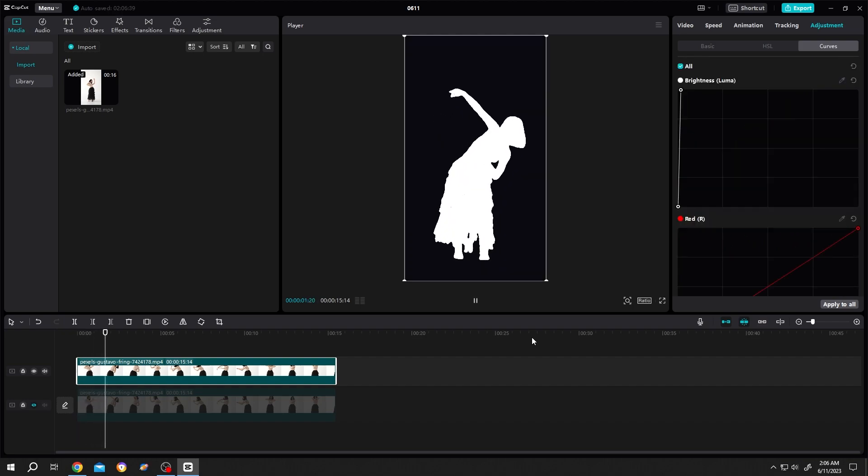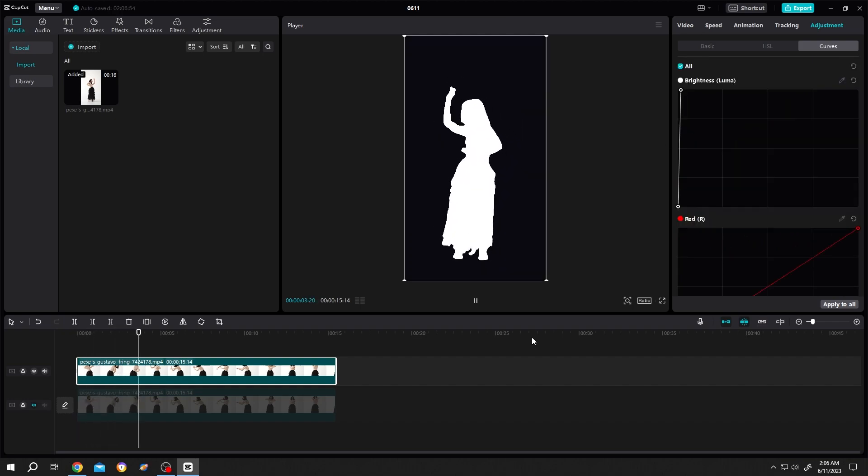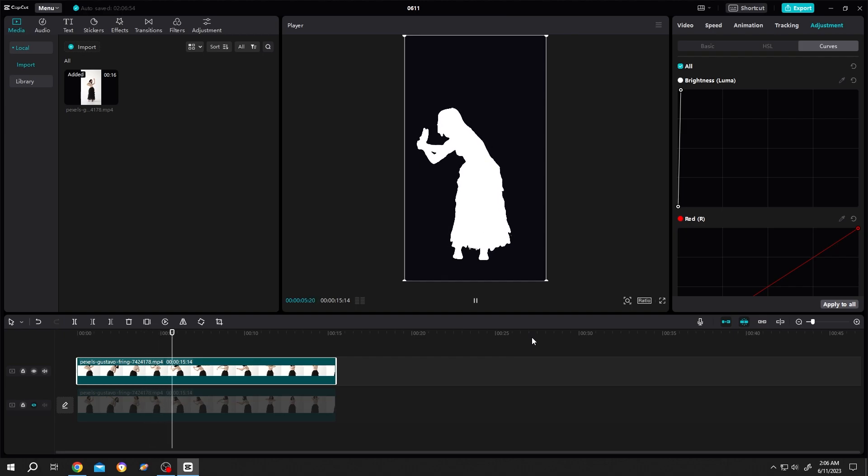So guys, that's how easily we can make a character fill effect in CapCut. Thank you guys for watching, have a good day.